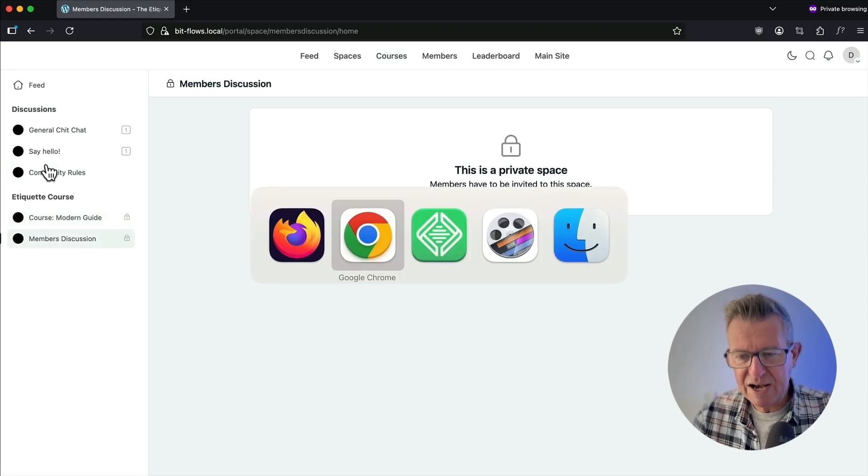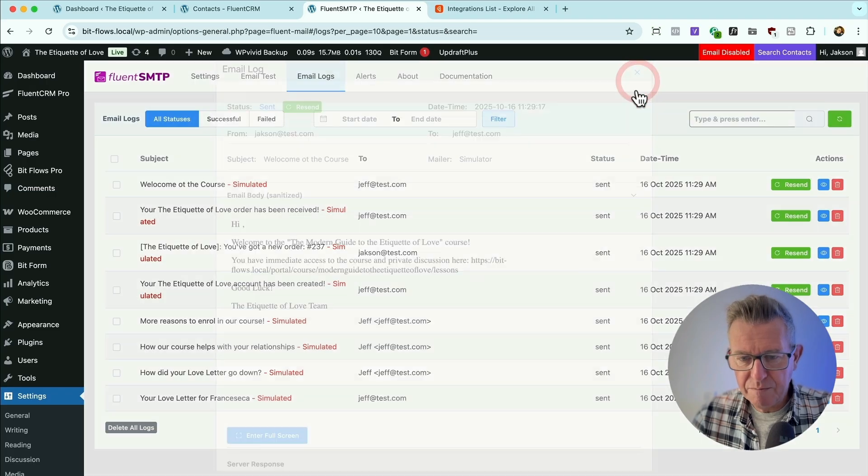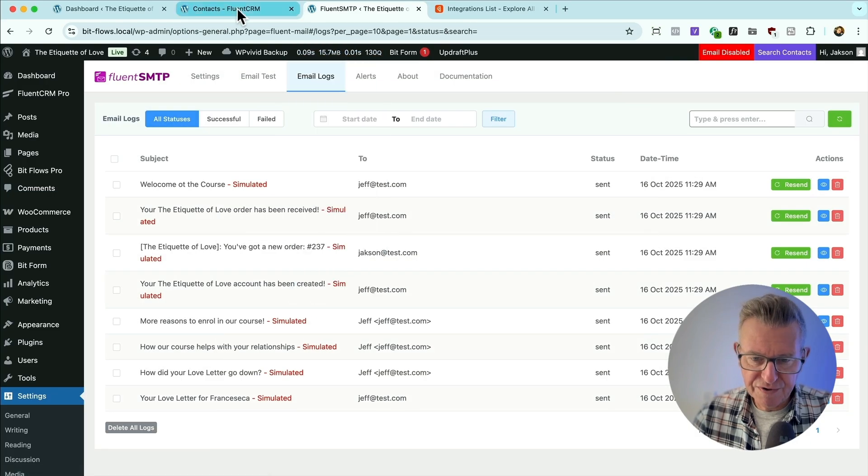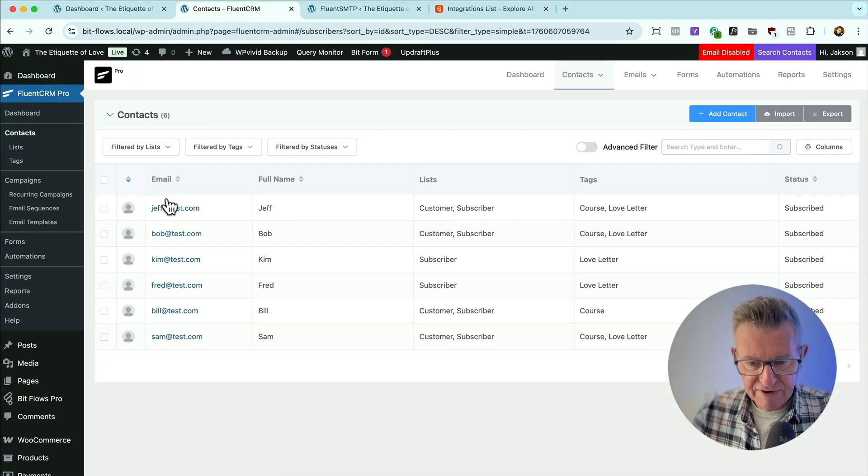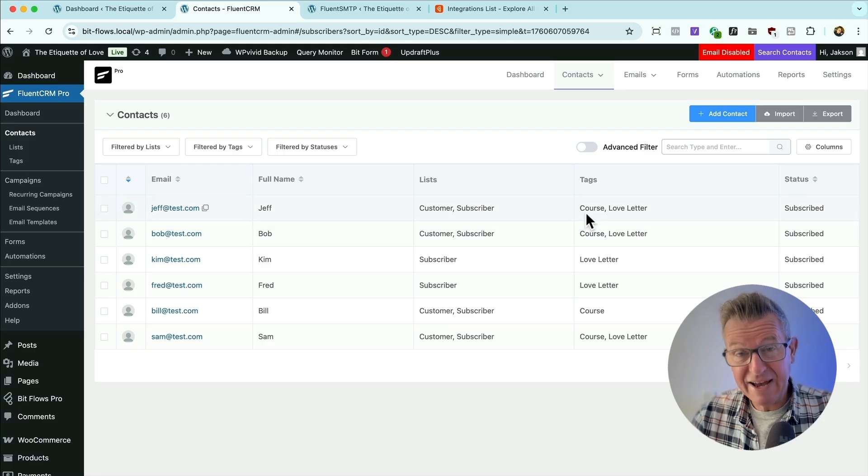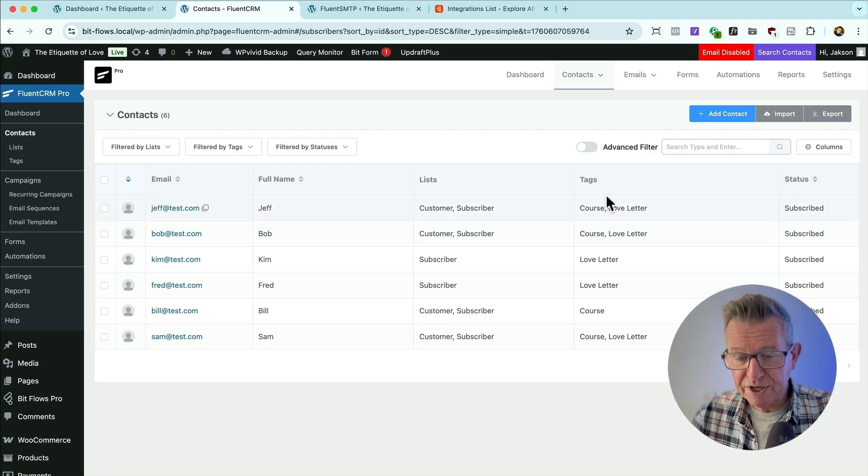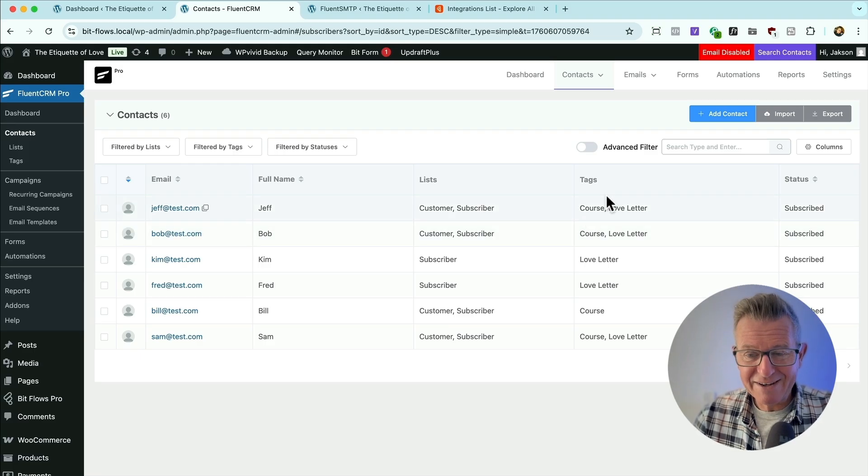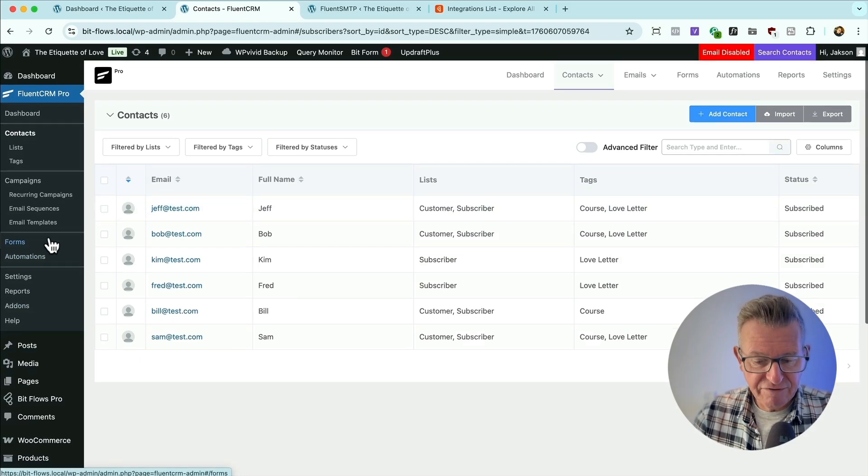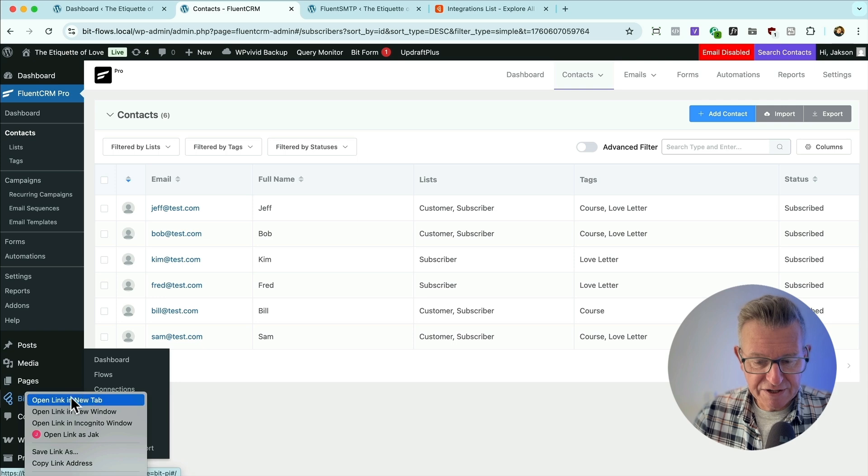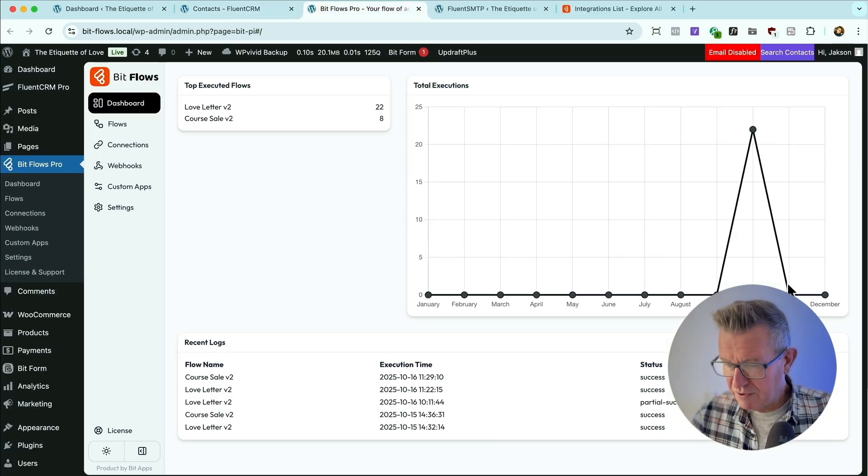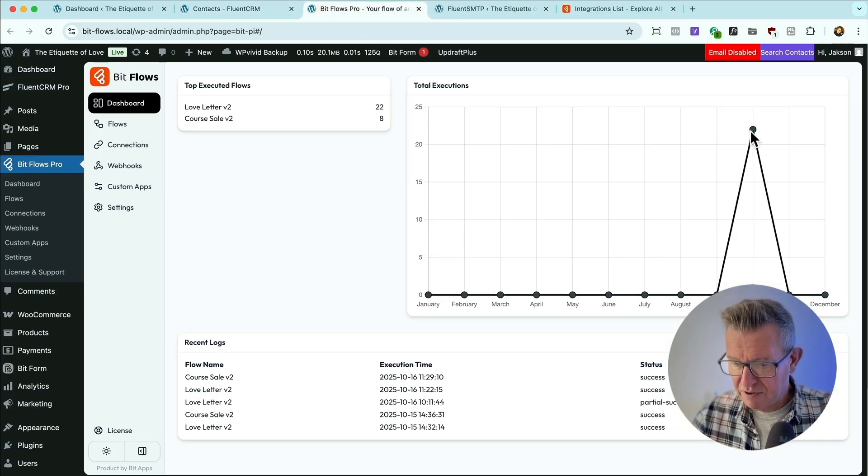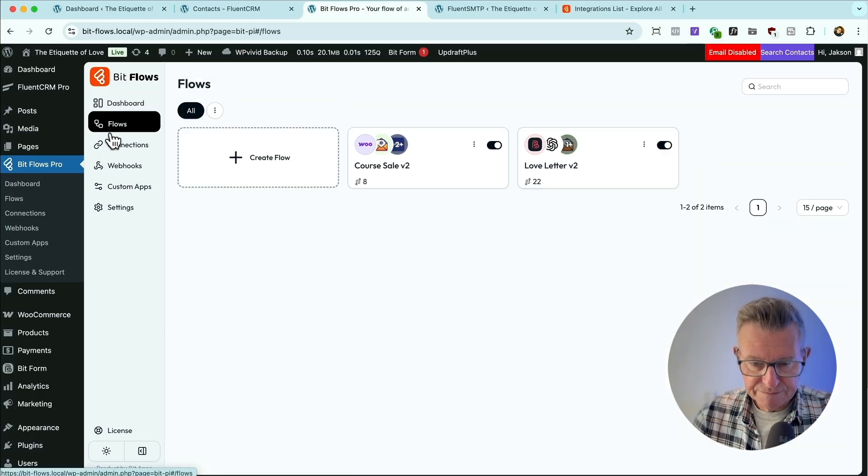So shall we have a look to see how that all was put together? By the way, on our contacts now, Jeff is flagged as a customer and tagged as course. So now we can segment him accordingly. Right, how does this work? Well, first and foremost, we have got the mighty BitFlows installed. Let's go and have a look at the dashboard for that. And we'll see that there's our conversions over October doing very well.